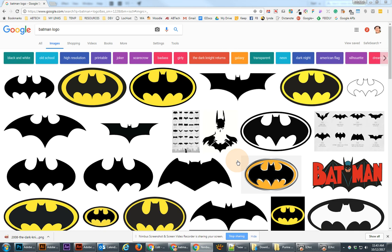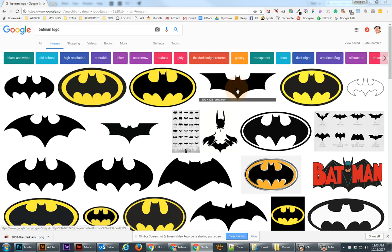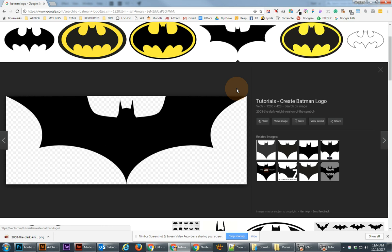We're going to use a couple different techniques. The first step is to look for the Batman logo in images in Google and try to find the one that's up here in the top. I like this particular one because it's a PNG with transparency, and that's actually going to matter in just a second.